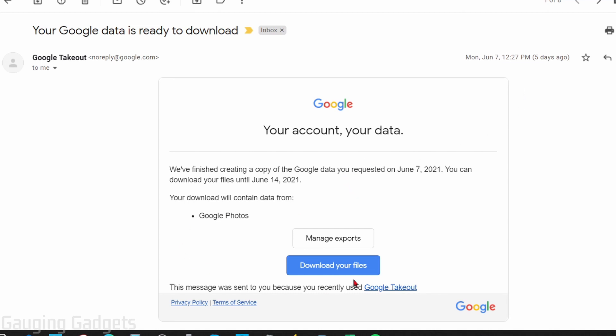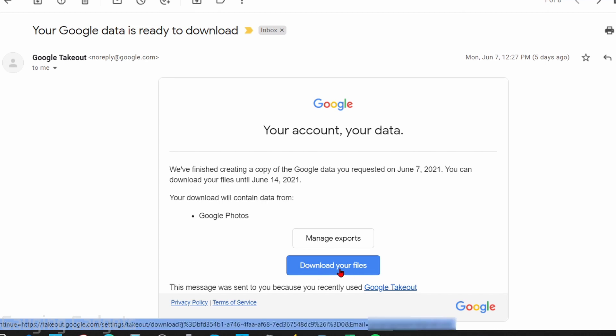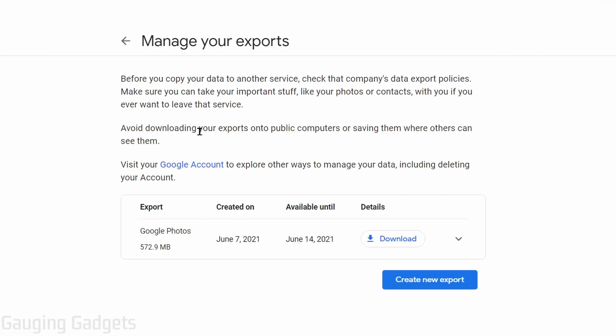When you click that link, it'll bring you to a page called Manage Your Exports where you can see all the different exports here, and it'll split up the downloads into the different files that you have. If you have a ton of photos and videos in your Google Photos, you'll probably have multiple files to download from Google, but you can do that all from this page.